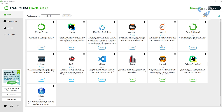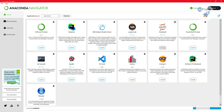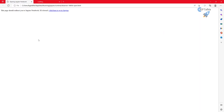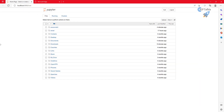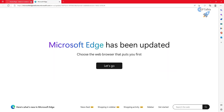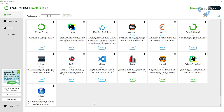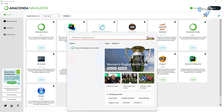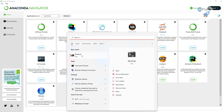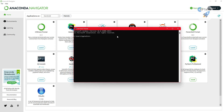We're going to launch Jupyter Notebook by clicking Launch. It will open in a default directory, but we don't want that. So let's close it and instead open the Windows Terminal. If you don't have the terminal, you can download it from the Windows Store, or you can open a Command Prompt — whichever works for you.